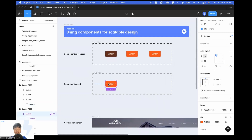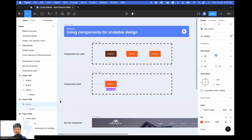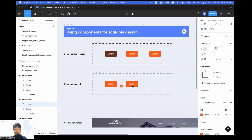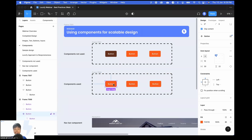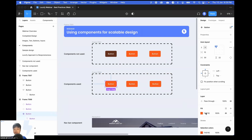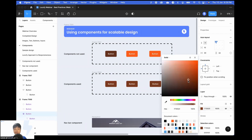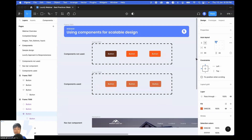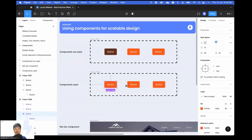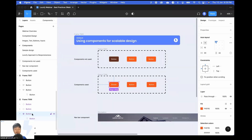Whereas with components — this is a component, and you can see it over here with the purple diamond icon. As I create some copies of this component, when I change the design of this one, it's going to affect all of our other components. The main advantage is that whatever you do to the parent component is also going to be applied to the children component.